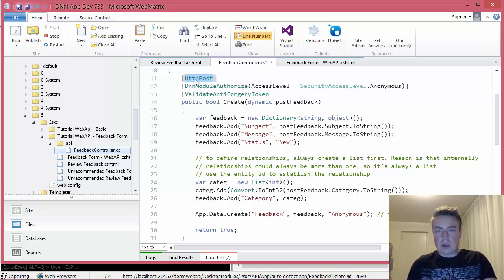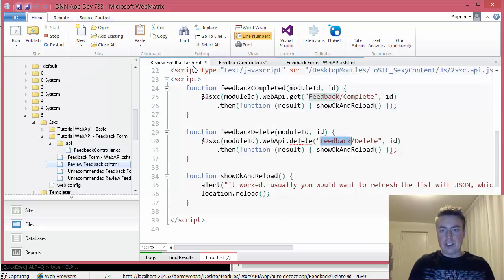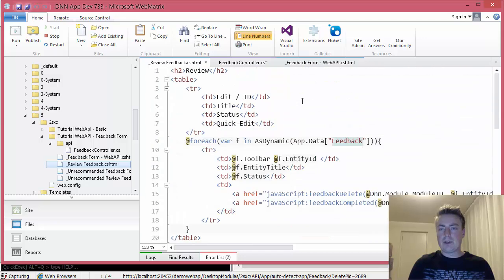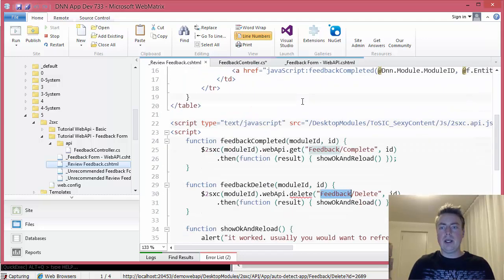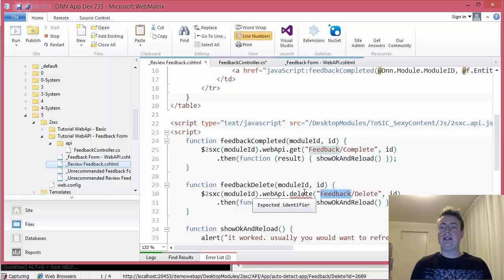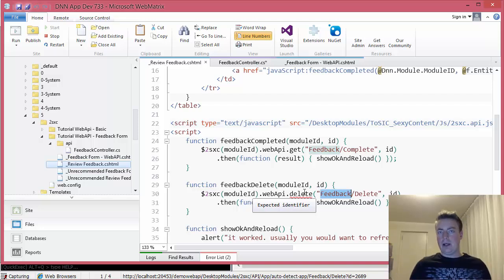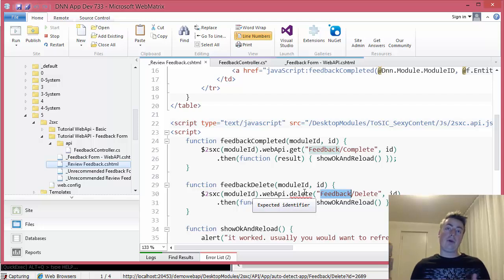Read up on it some more. Try it out. And if you're using it on the code side, the JavaScript, you will notice that this is my little dashboard. And in one case, I'm using webAPI.get, feedback complete. And the other case, I'm using webAPI.delete, feedback delete. So that name there in the JavaScript will determine which verb gets sent along.